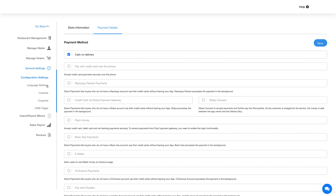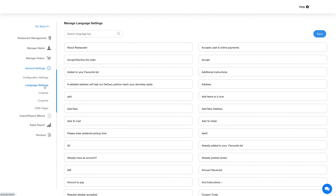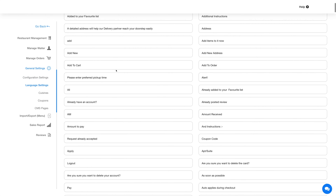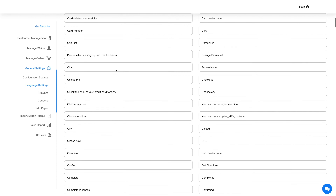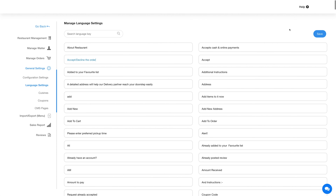Coming to the language settings — here you will find all the alert text and messages displayed on the dine-in feature. You can change the text as per your needs and once done click on save to continue.